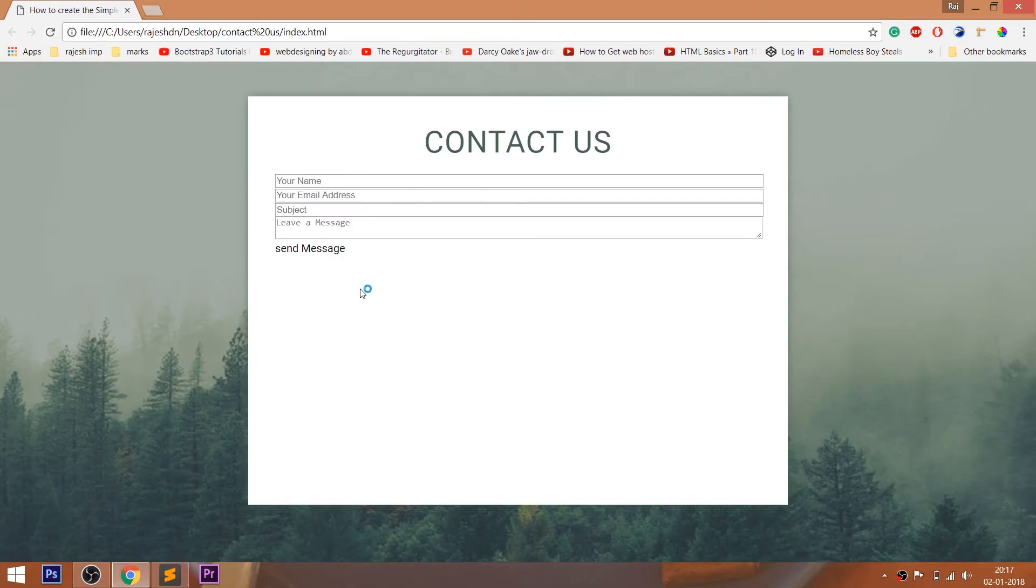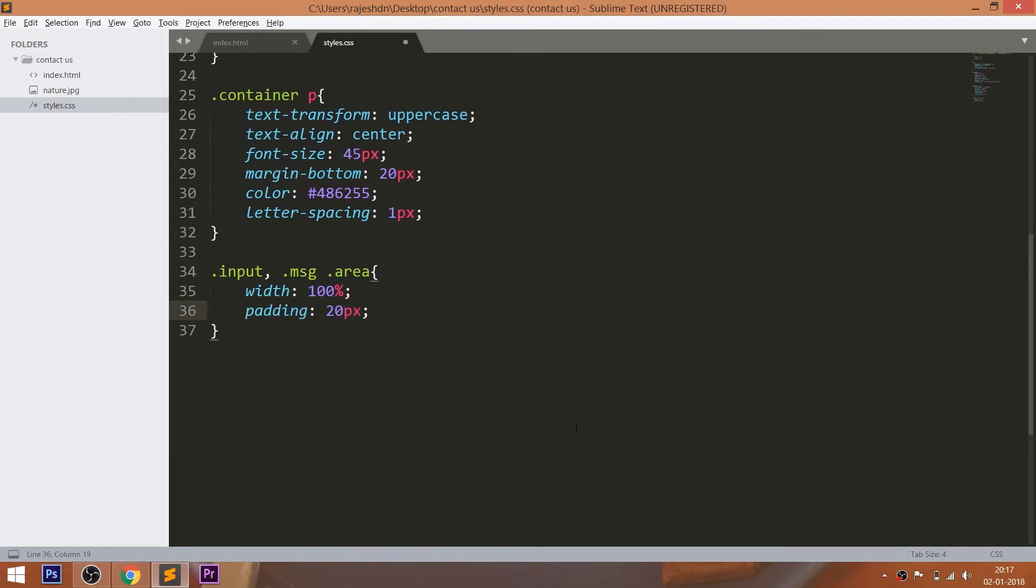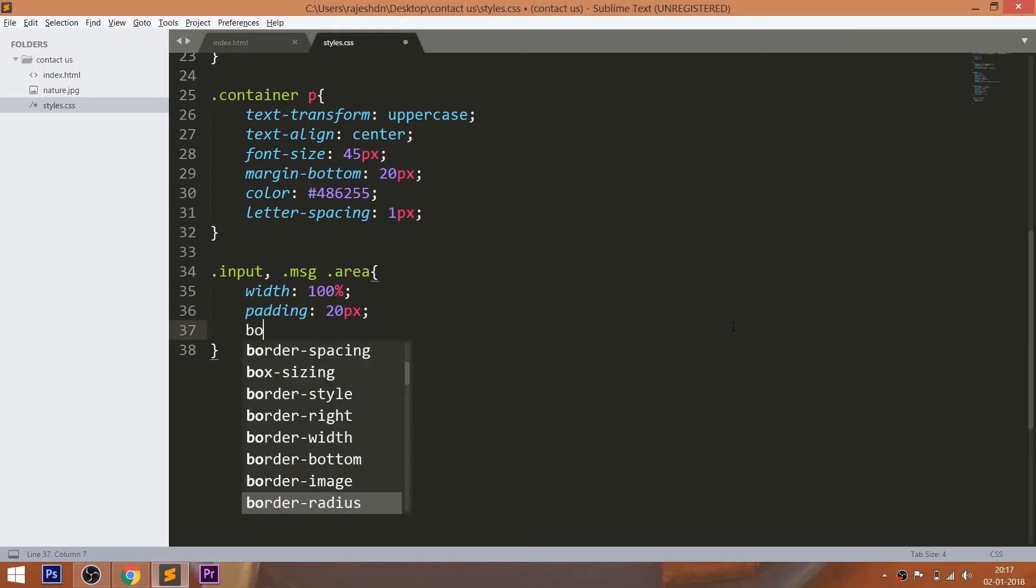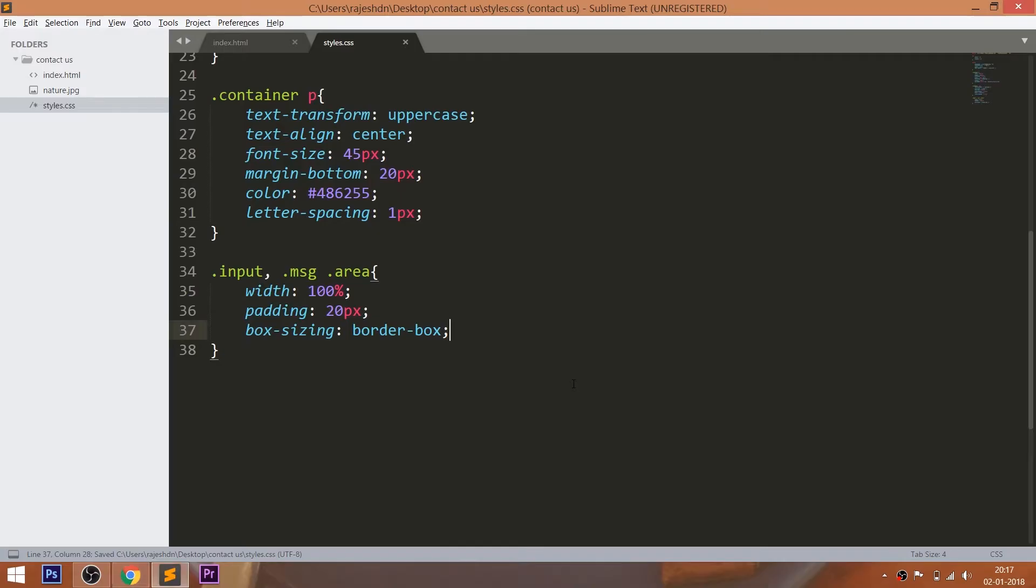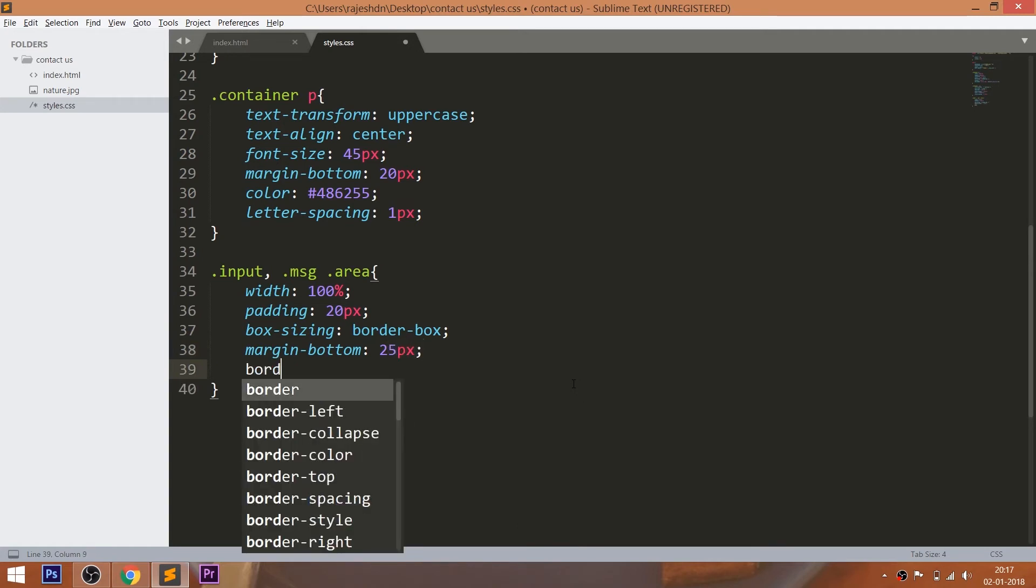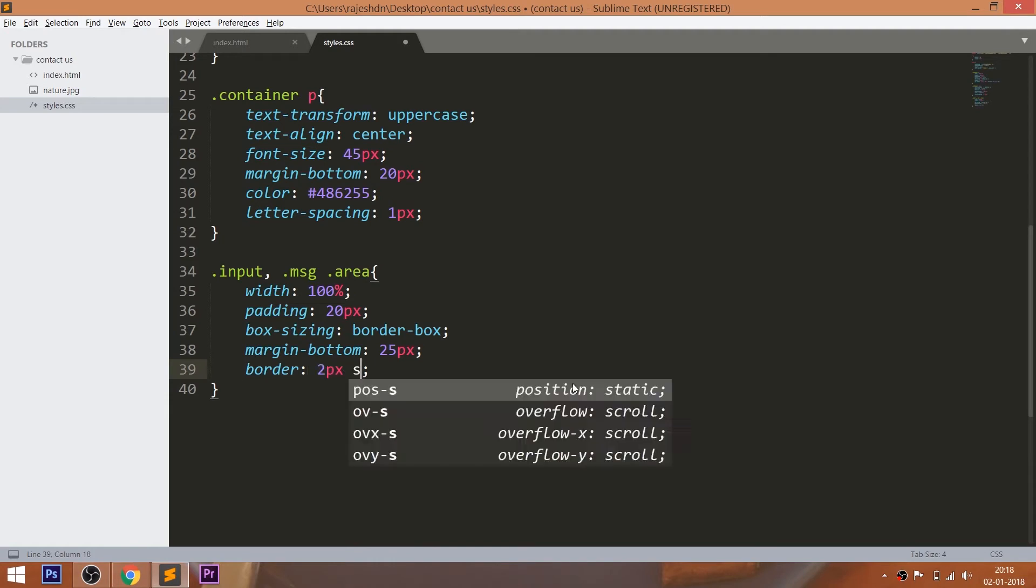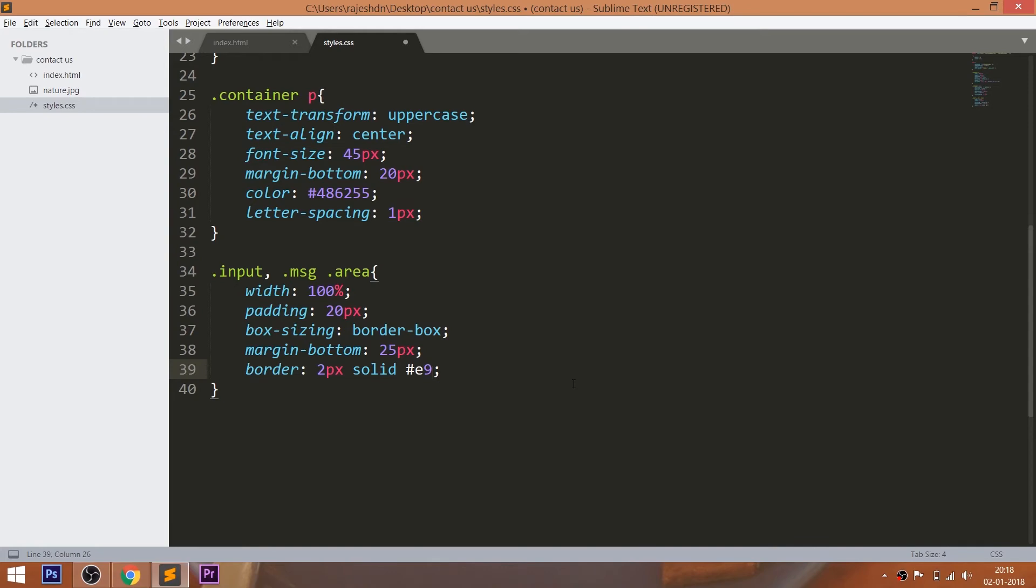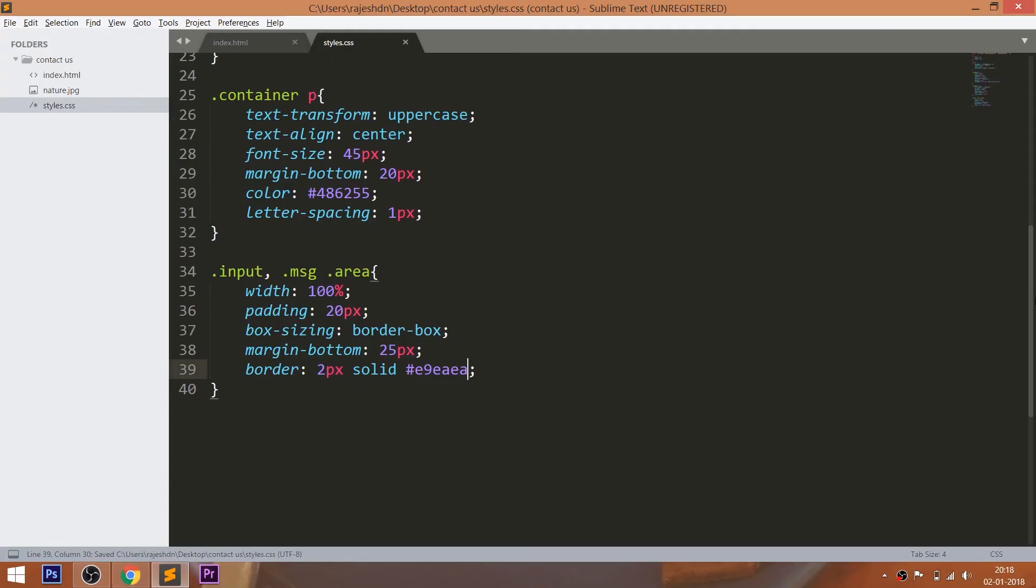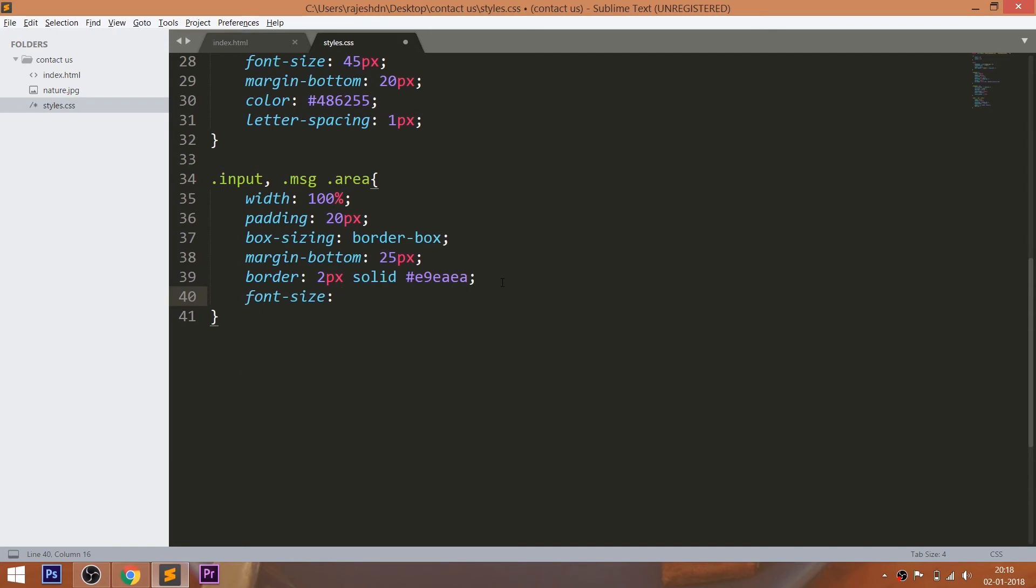Now style the input fields and text area by setting the 100% width and 20 pixels of padding. See, the input fields are overflowing outside the container. We can restrict it by using the box-sizing property. Set the gap between the input field using margin-bottom property. Set the 2 pixels of the solid border. Increase the font size and set the 5 pixels of the border radius.